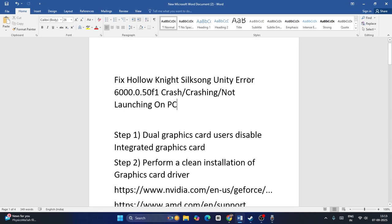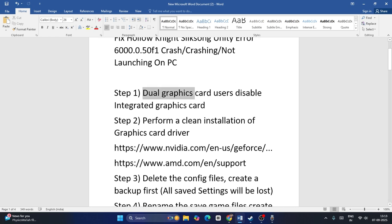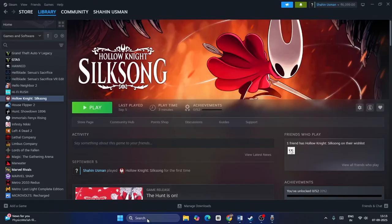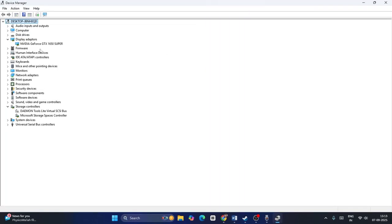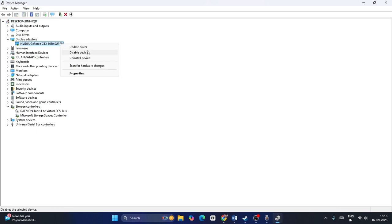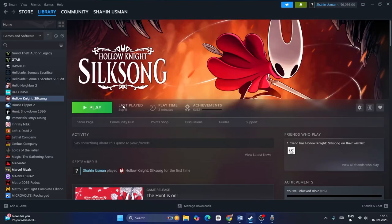The first fix is for dual graphics card users: disable the integrated graphics card. To do so, search for Device Manager, click on it, expand Display Adapters. If you have two graphics cards, right-click the one you want to disable, go to 'Disable device,' and disable it. Then launch the game and check if that works.